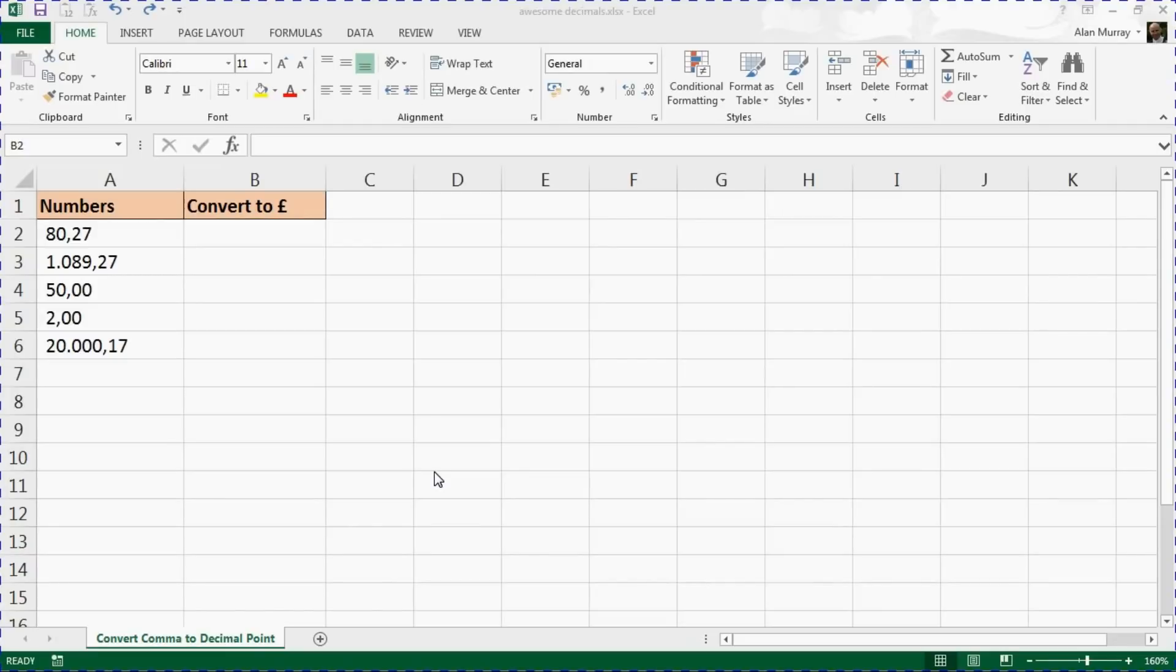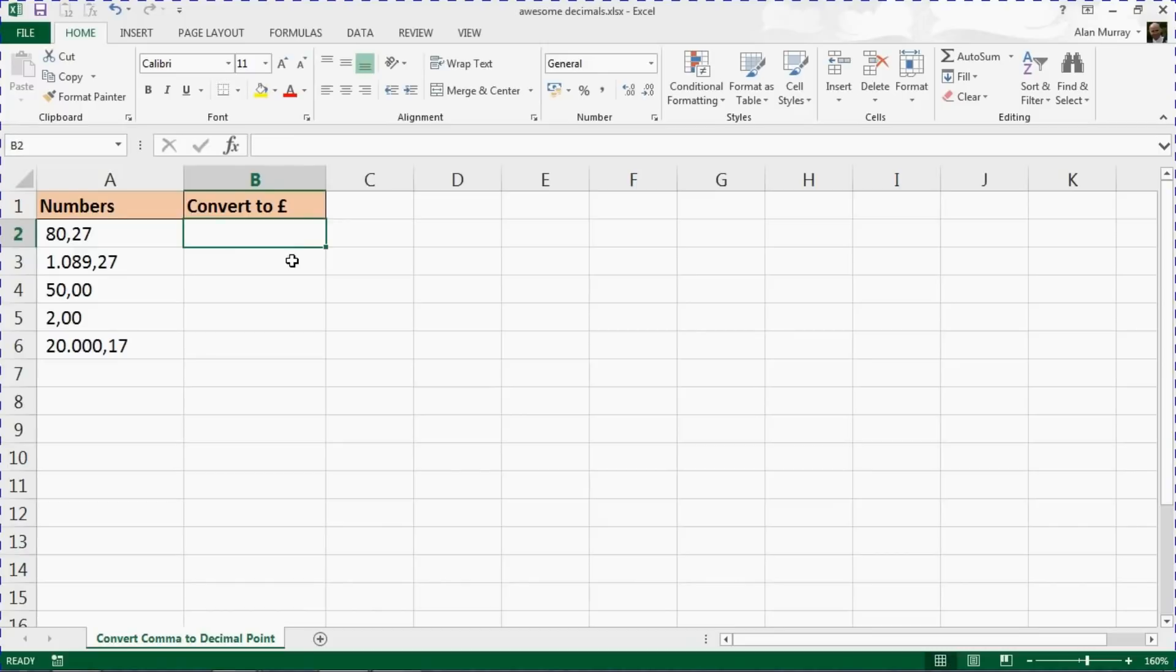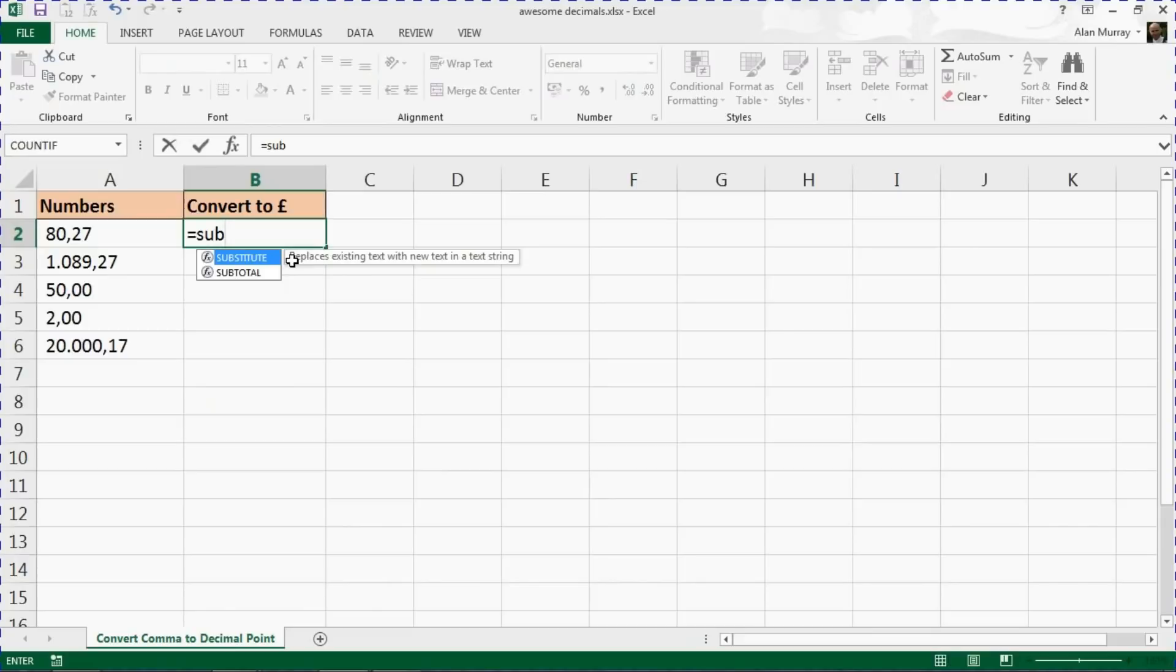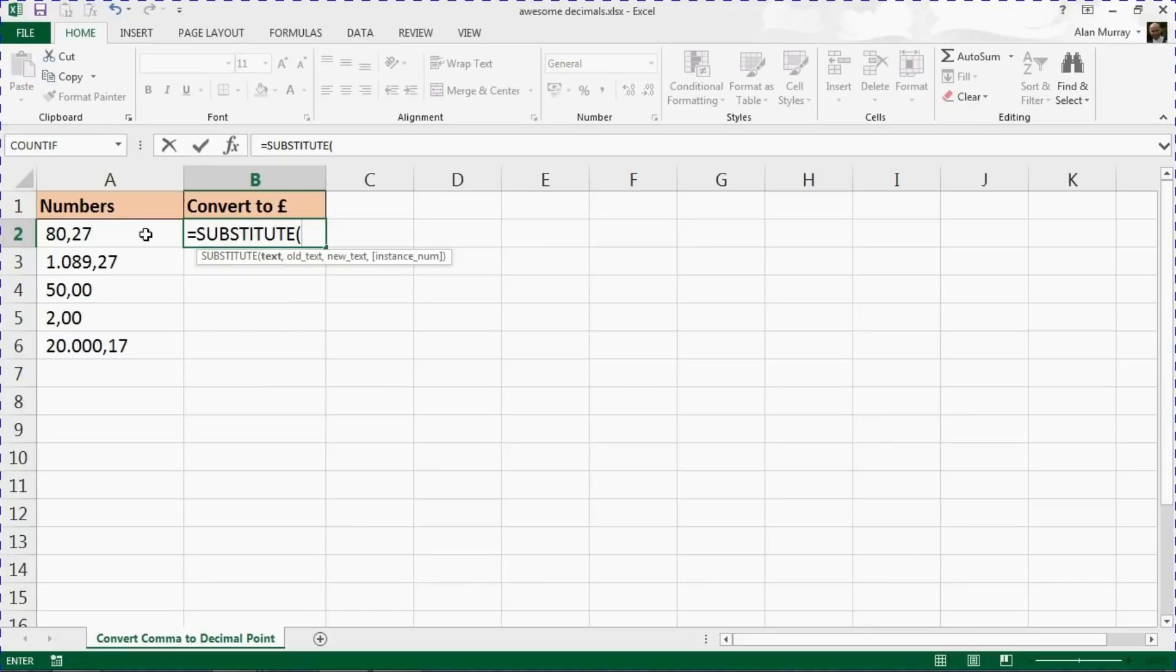Starting from cell B2, I'm going to begin by using the SUBSTITUTE function—really useful function—that replaces existing text with new text. I'm going to use it here to look at that first value and replace...